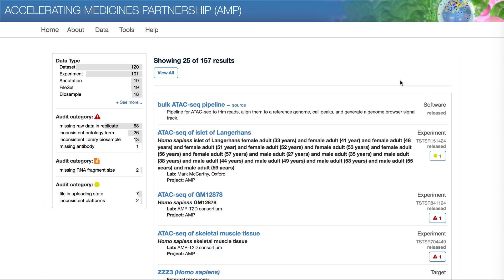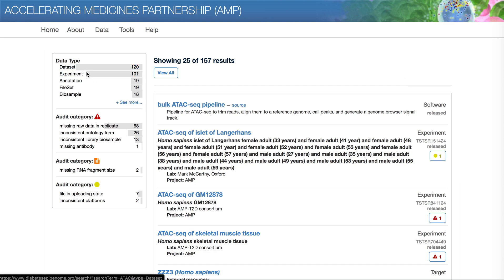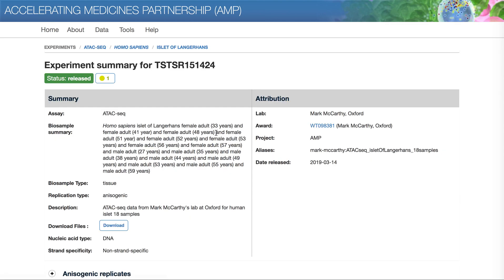Search results are summarized at the upper left and listed on the page. You can filter the search results by multiple criteria listed on the left. The experiment page shows all of the associated metadata and allows you to download data files.